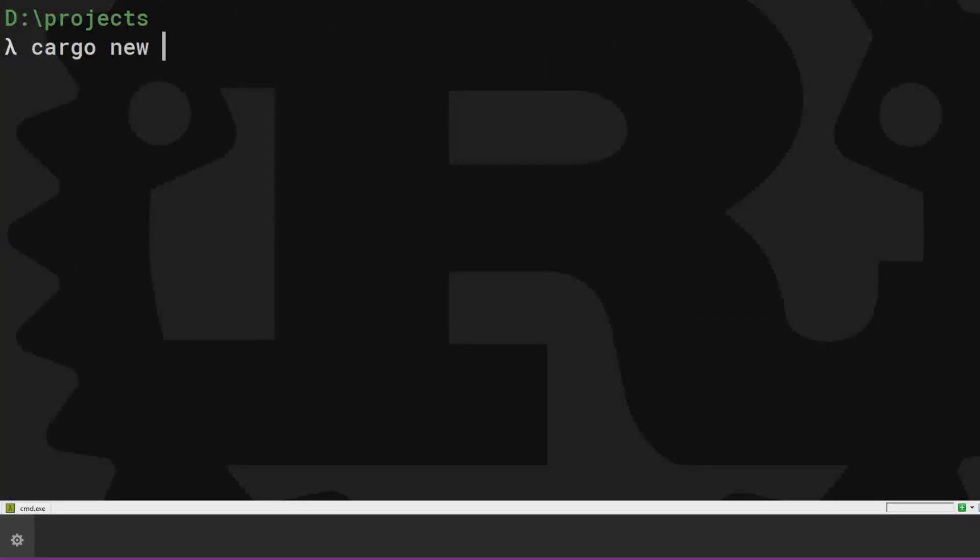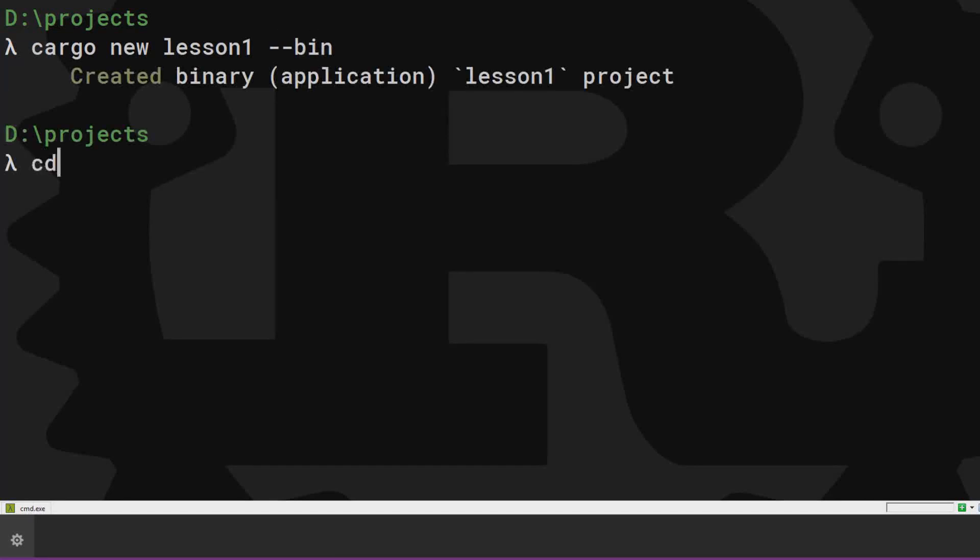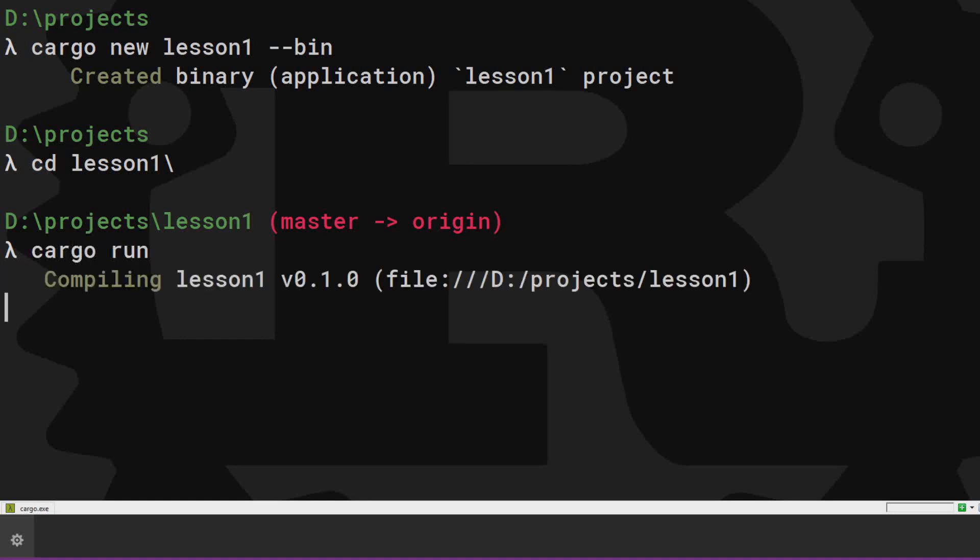Open your terminal, type cargo new lesson 1. This will be an application, so add the bin flag for binary. Change into that directory using cd and run it with cargo run.